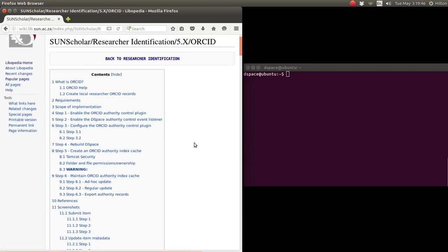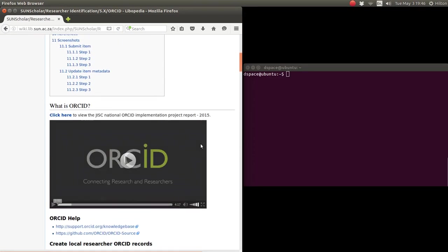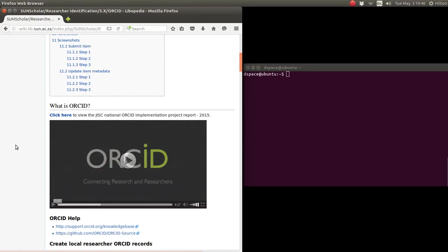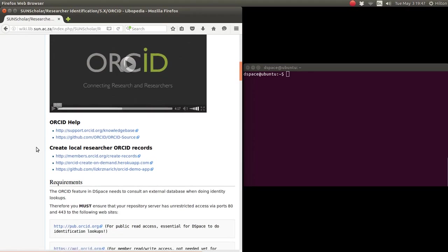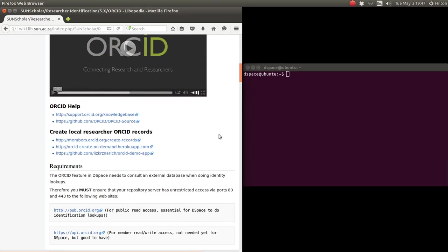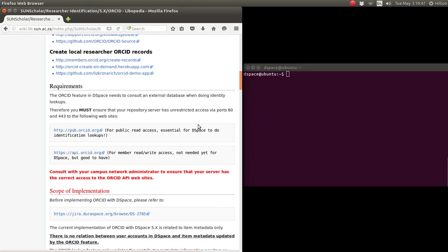So let's go into the implementation. We click on ORCID there, and then there's some information for those who are not familiar with ORCID: what the ORCID does, what it is, how to create a local research ORCID records.